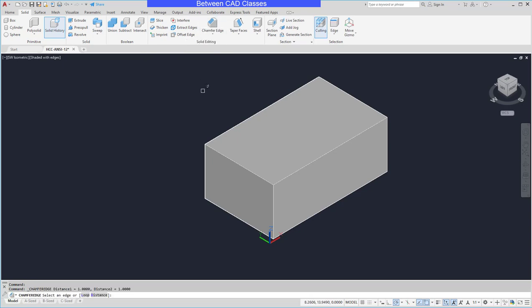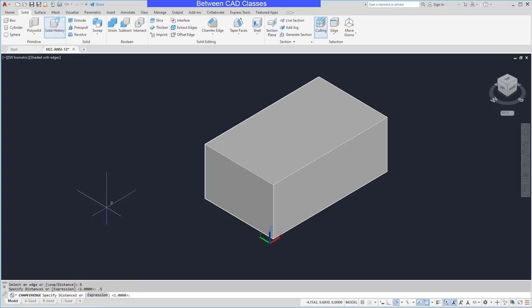To begin with I will set my distances. I can see I currently have distances of one. I'm going to go with a half inch so I'm going to switch this to distance and then I'll just go with 0.5 and enter, and 0.5 again and enter.